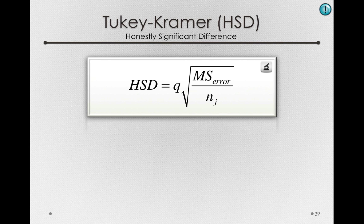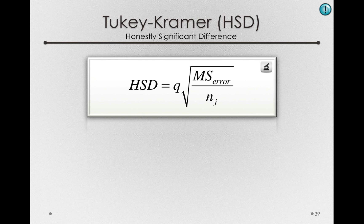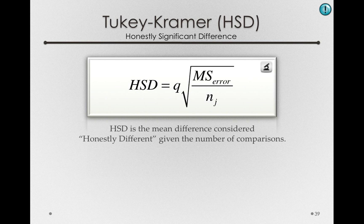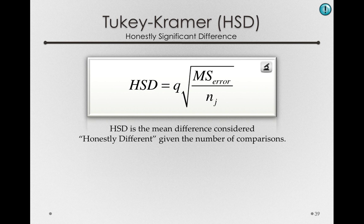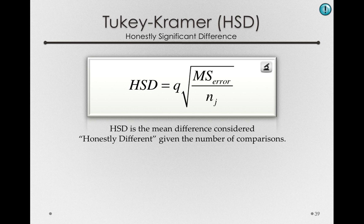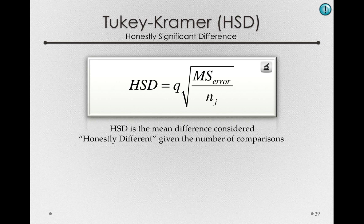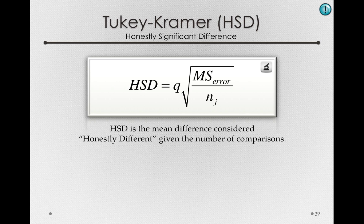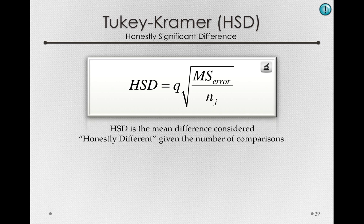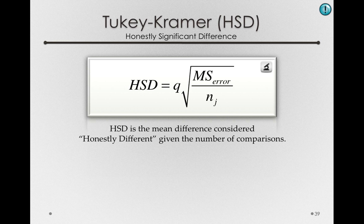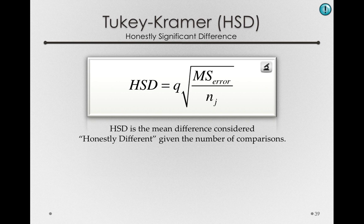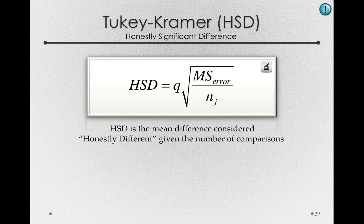Now, don't worry about the formula for this, but what the HSD test does for us is develop what the largest mean difference considered honestly different is, given the number of comparisons we're making. That is, how big of a difference should we expect among the sample means based on the number of different comparisons we could possibly make.